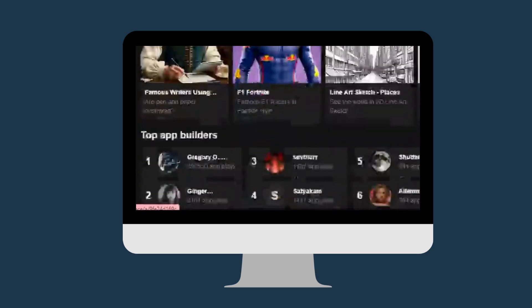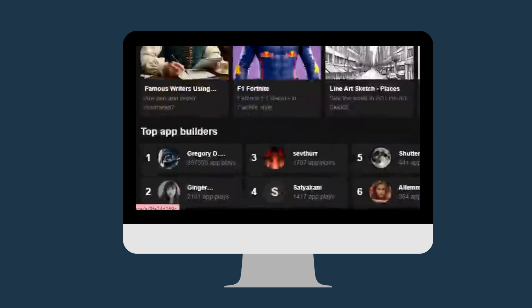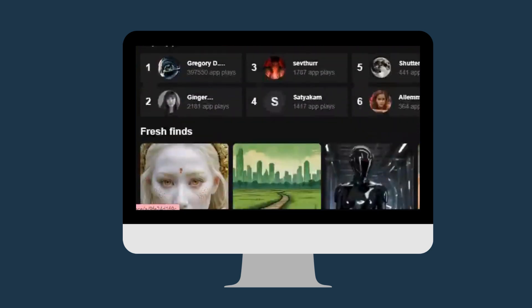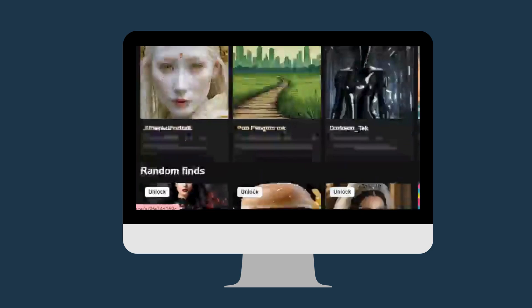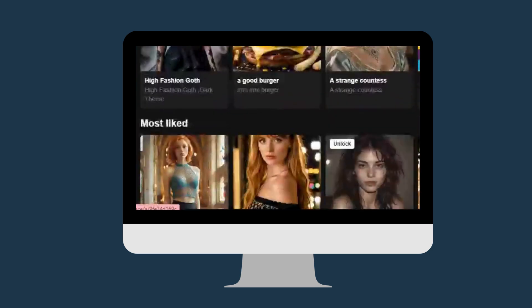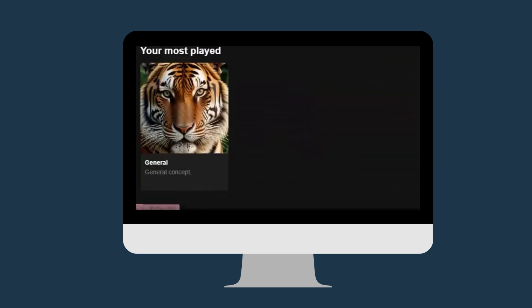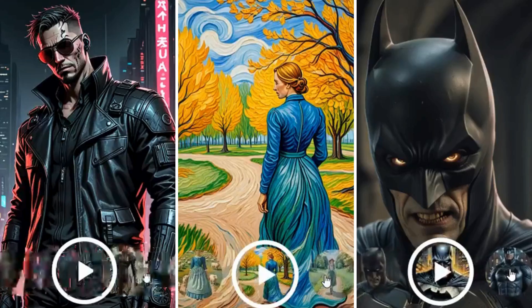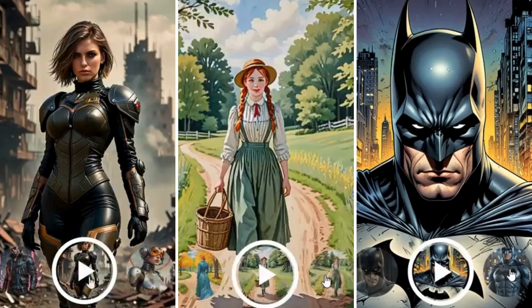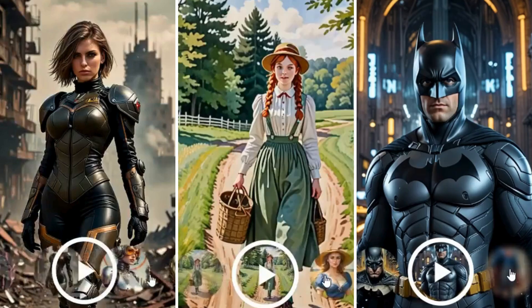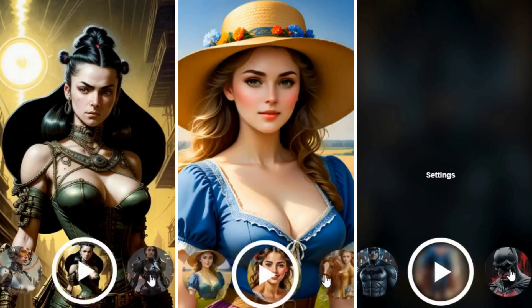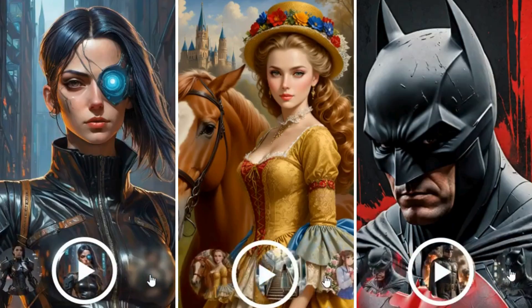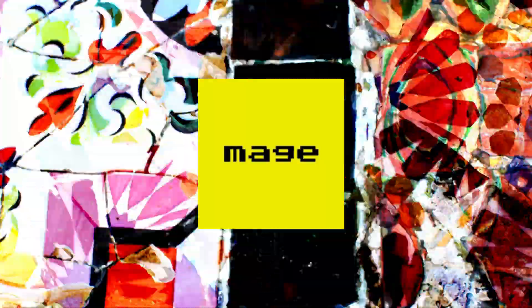MageSpace is an advanced AI-powered platform designed to generate high-quality images and GIFs from text prompts. With over 60 AI models, including Stable Diffusion version 1.5 and version 2.1, it offers a versatile and user-friendly experience for both beginners and advanced users.